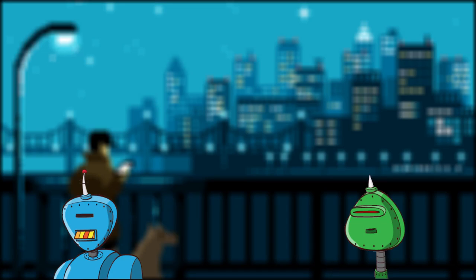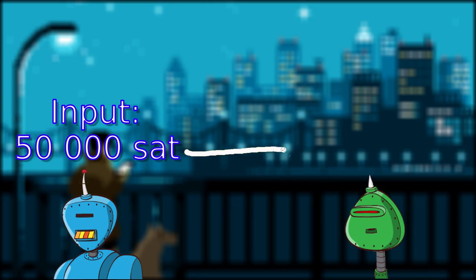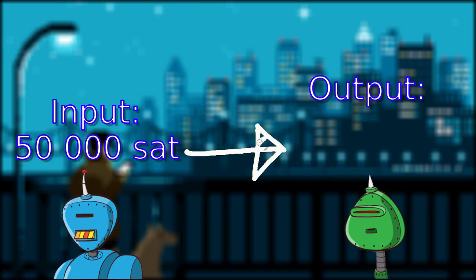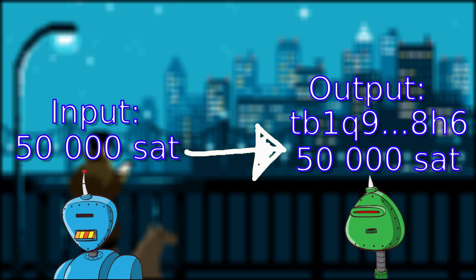In the transaction input side, he will put the amount, which is 50,000 satoshis. And on the output side, he will put my address and the amount for me to receive. And that's basically it.